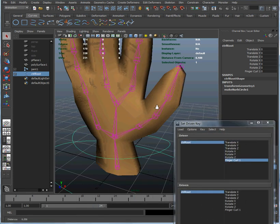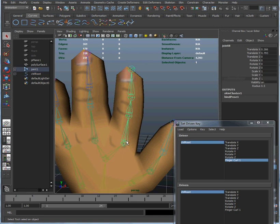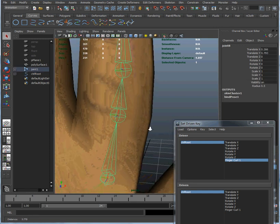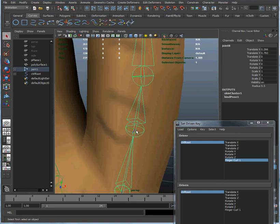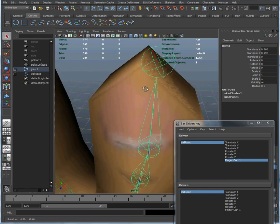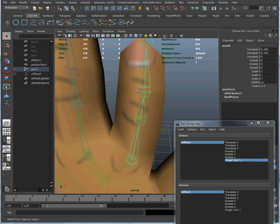Now if you remember when we created the skeleton, we were very careful about making sure that the local rotation axes of each of these joints were oriented so that the Y-axis is pointing straight to the left. You can see that green line pointing straight to the left in each one of those joints. That green line represents the Y-axis, so whenever we change the Y-axis rotation, all of these joints are going to curl at the same rate, and when they all do that at the same time you get a complex curling effect — and that is what we're going to drive with this set driven key.